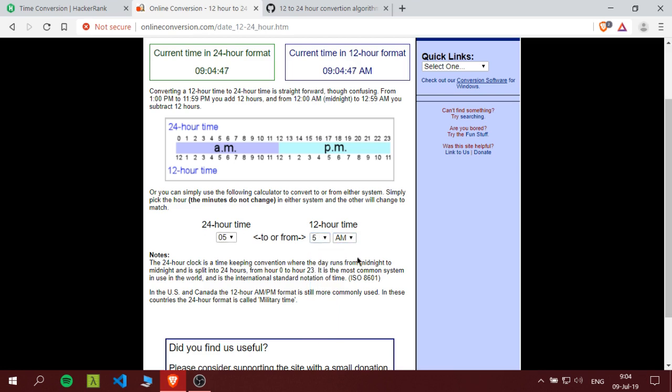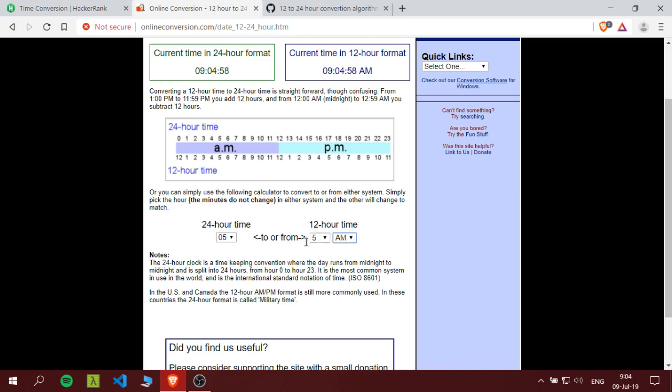So we have, let's say 5 AM, it would be 5, or we have 5 PM which should be 17. If it is 5 AM, we just paste it as is, we won't change anything. But if it is 5 PM, we will add a 12. If it is 6 PM, we add a 12.